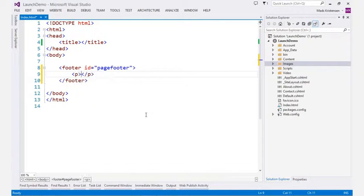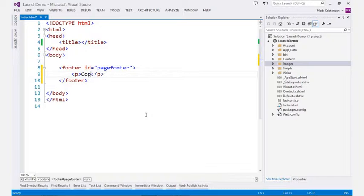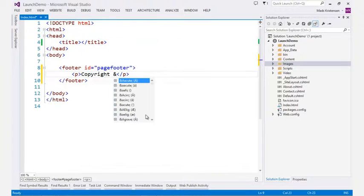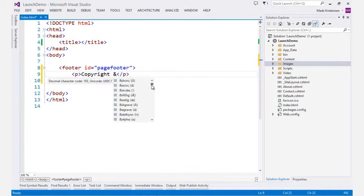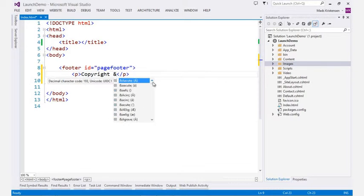Even HTML entities, which can sometimes be difficult to remember, are presented in IntelliSense with preview of what the character is going to look like when rendered on a web page.